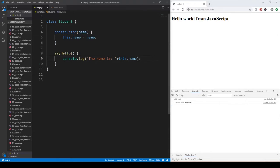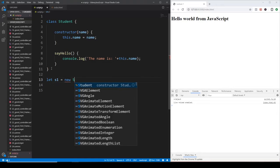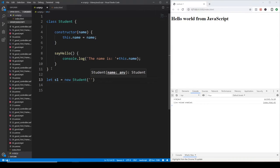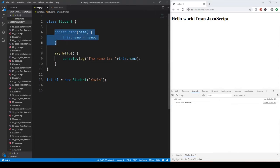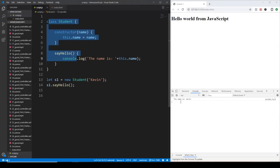This is a typical class declaration. We have to use the class keyword, then define the name of the class, which is usually PascalCase, meaning the first letter is uppercase. We define the constructor, which is called whenever we instantiate the given class. So student1 equals new Student — this is how we instantiate a new Student class — and the name is going to be Kevin. Every time the new keyword is used, the constructor is called. The constructor takes one argument, the name itself, then this.name is initialized to name, and then we can call the given method.